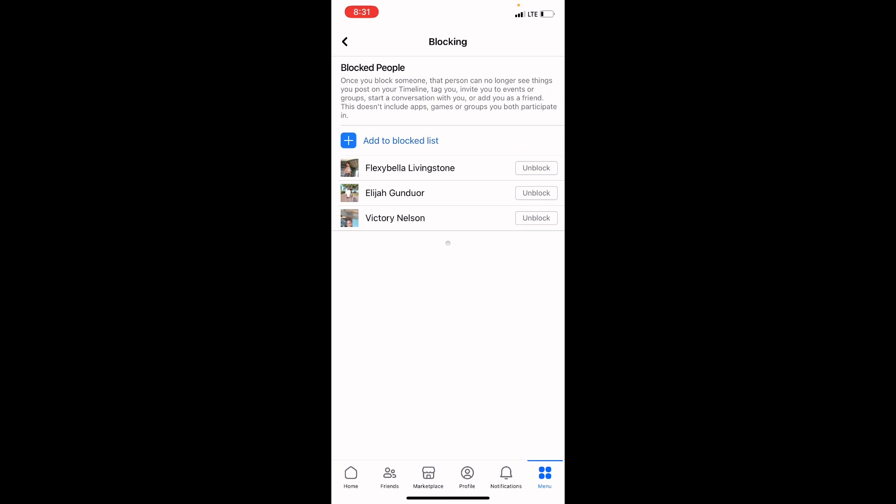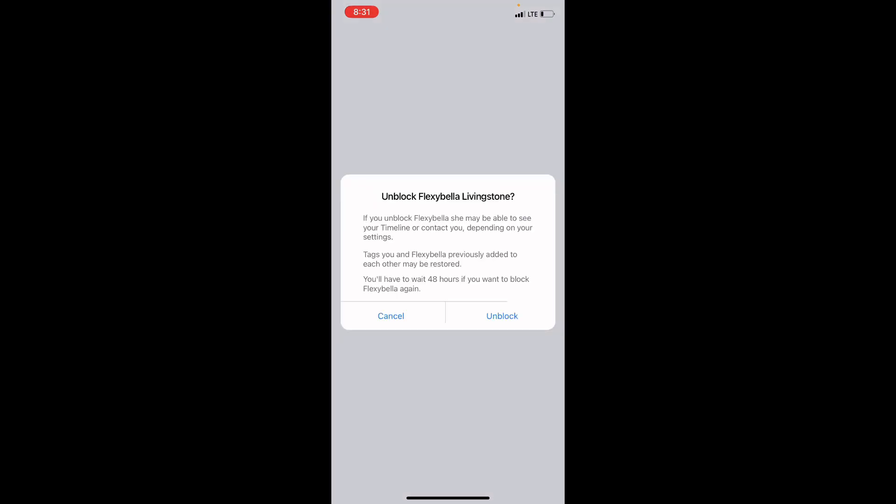Click on it. Once you click on it, here is what Facebook is saying: you will have to wait 48 hours if you want to block this person again. So for example, now if you blocked this person and you want to unblock this person now, you click on Unblock.